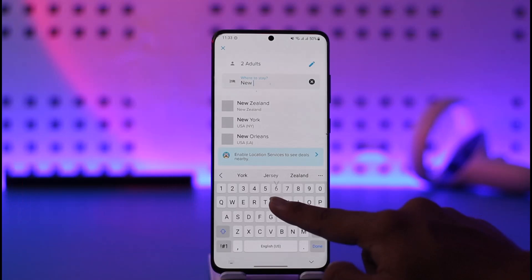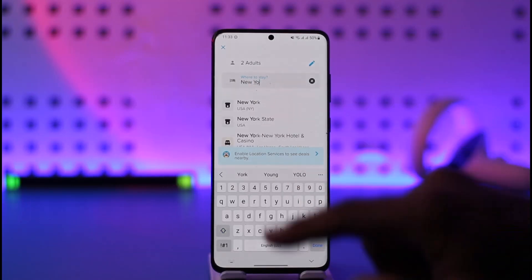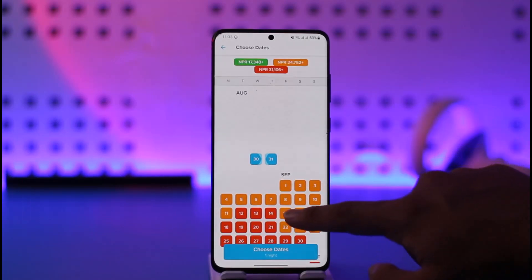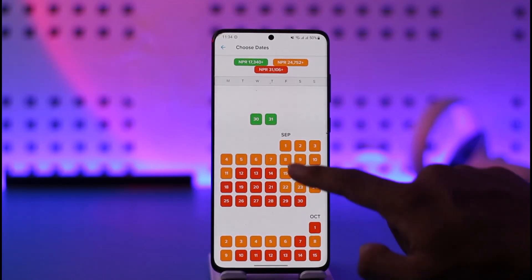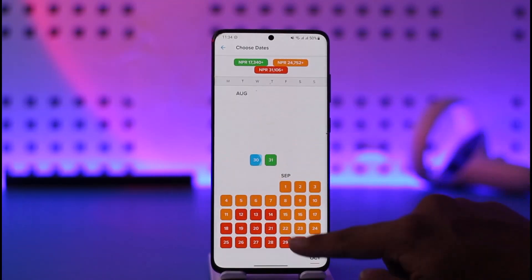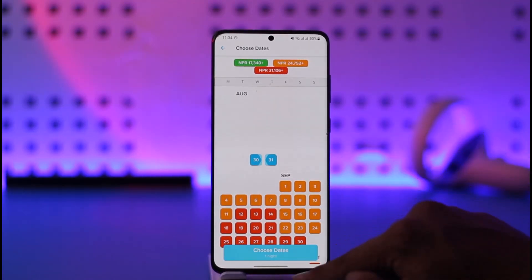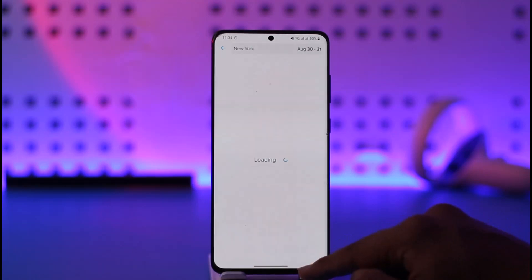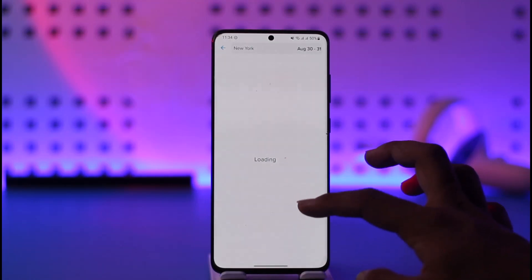Once you tap Hotels, simply select where you would like to stay and search for the location. It will search for all eligible dates within the specified period of time. Then select your dates and tap Choose Dates.